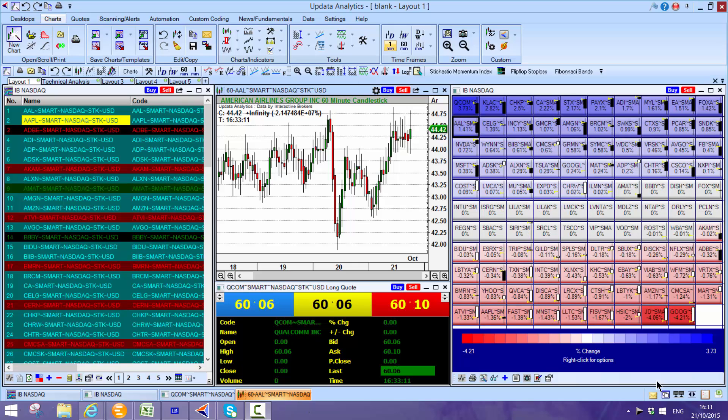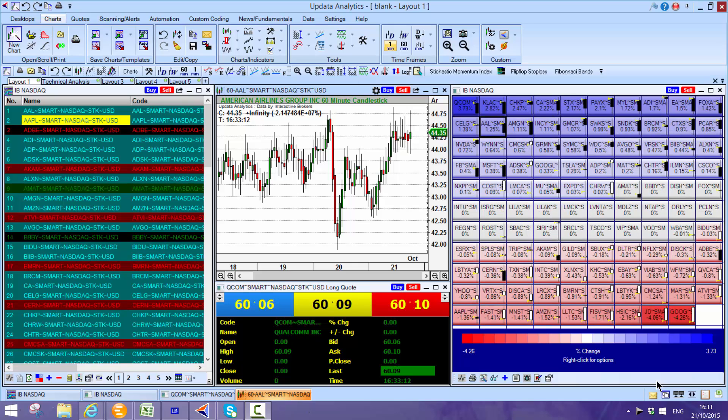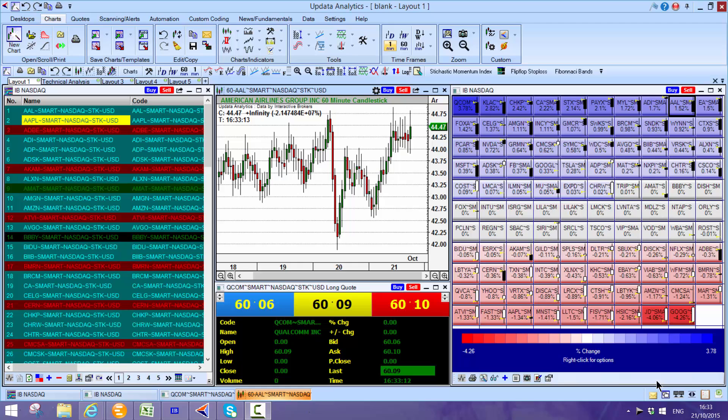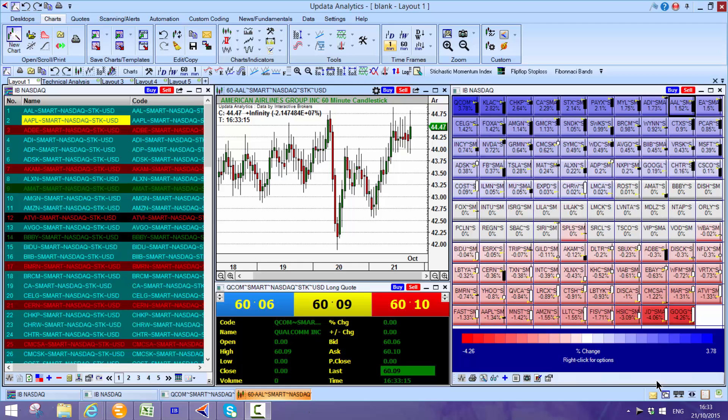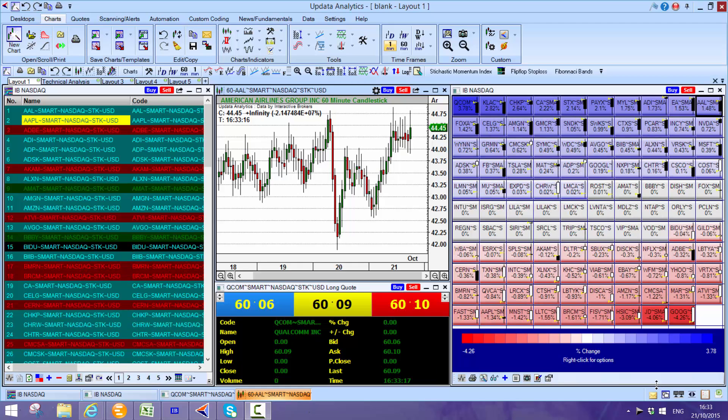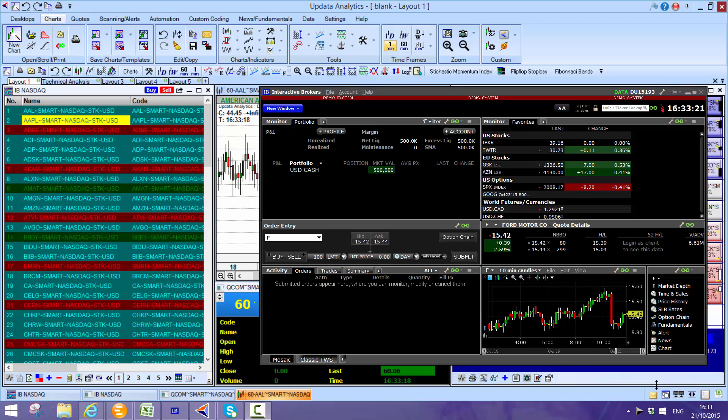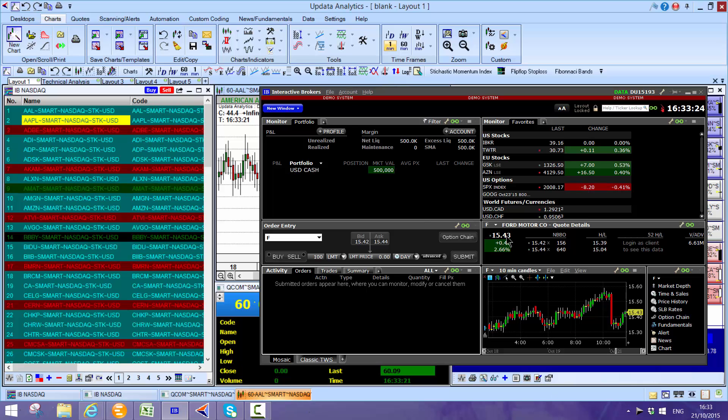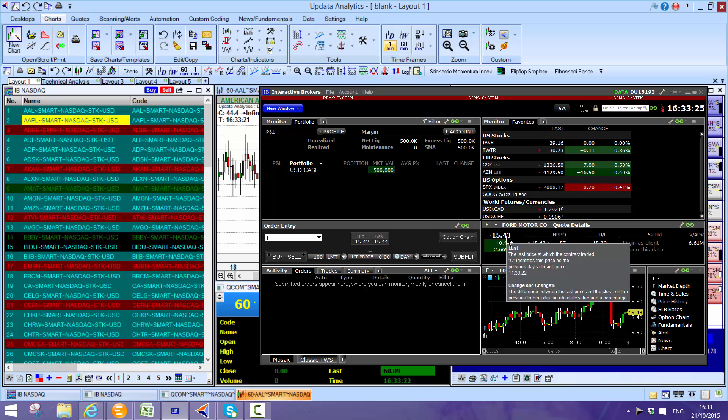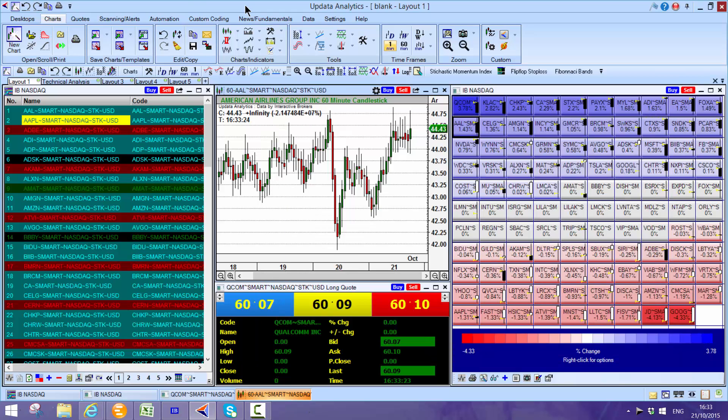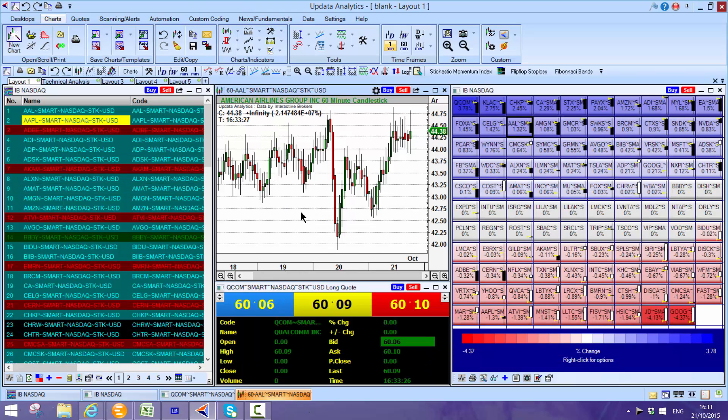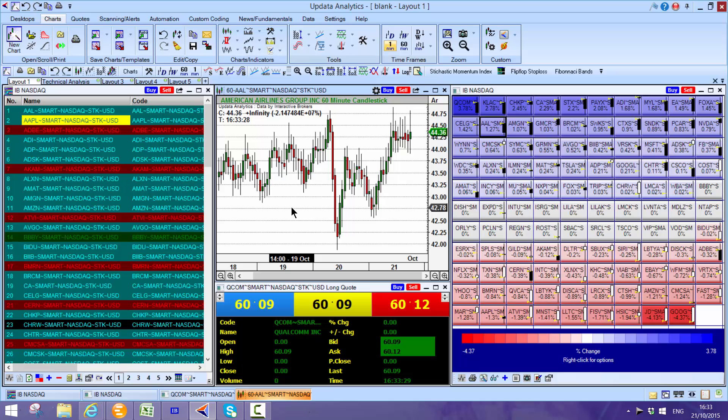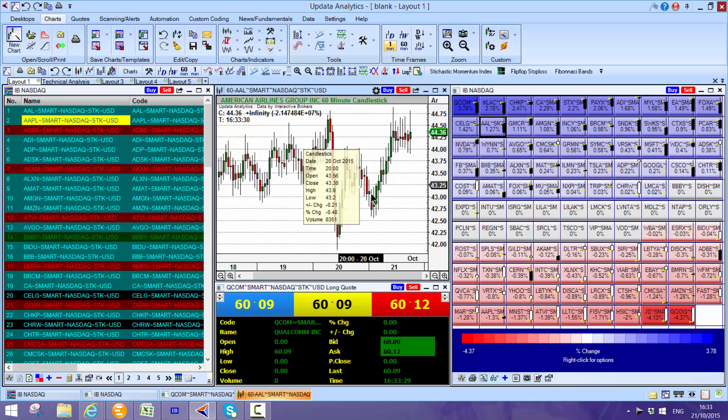This is Updata Analytics running on the Interactive Brokers data platform and it's really fantastic. One of the great things is that you've got this Interactive Broker capability with all your trading and then the full-blown analytics utilizing all the IB data in the back end.